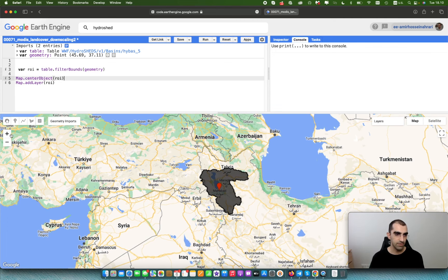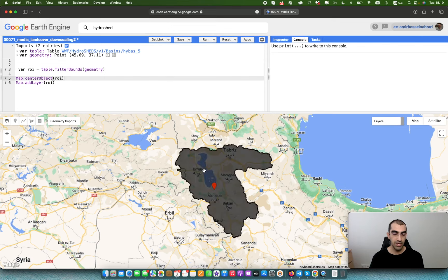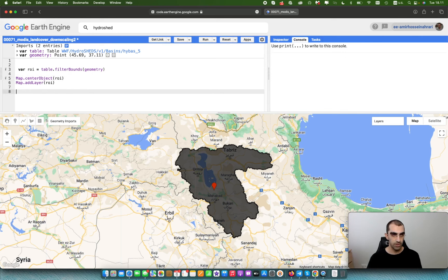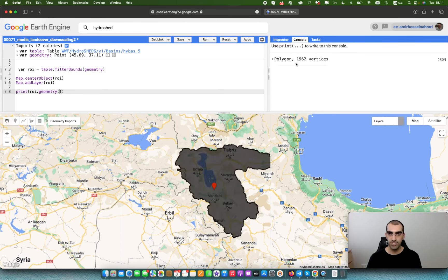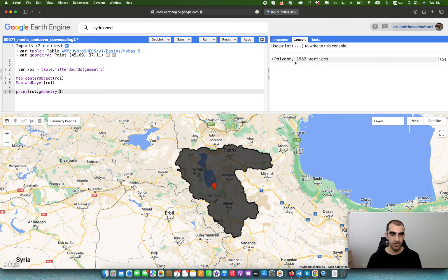Run the code and now you can see the border of the basin drawn according to the code. The basin has a very complicated border — definitely several thousand vertices are involved. For example, around 2000 vertices are used to draw this region, which is a large number and highly reduces the speed of processing in Earth Engine.